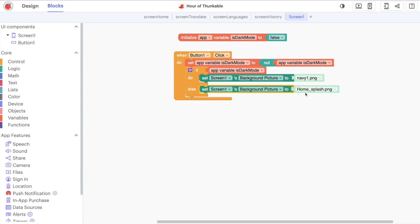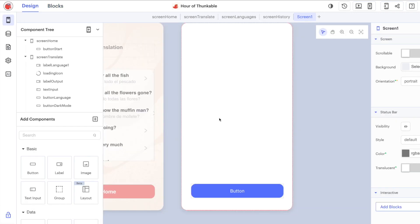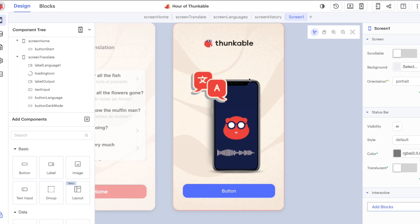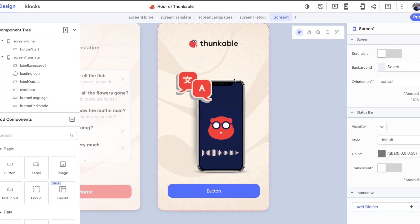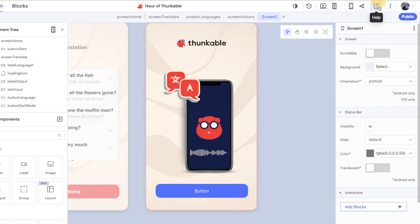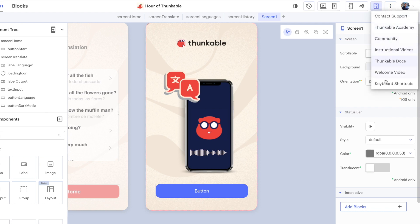But thanks again for participating in this year's Hour of Code. Really really appreciate you taking the time. Hope you've enjoyed learning about the platform. And don't forget,